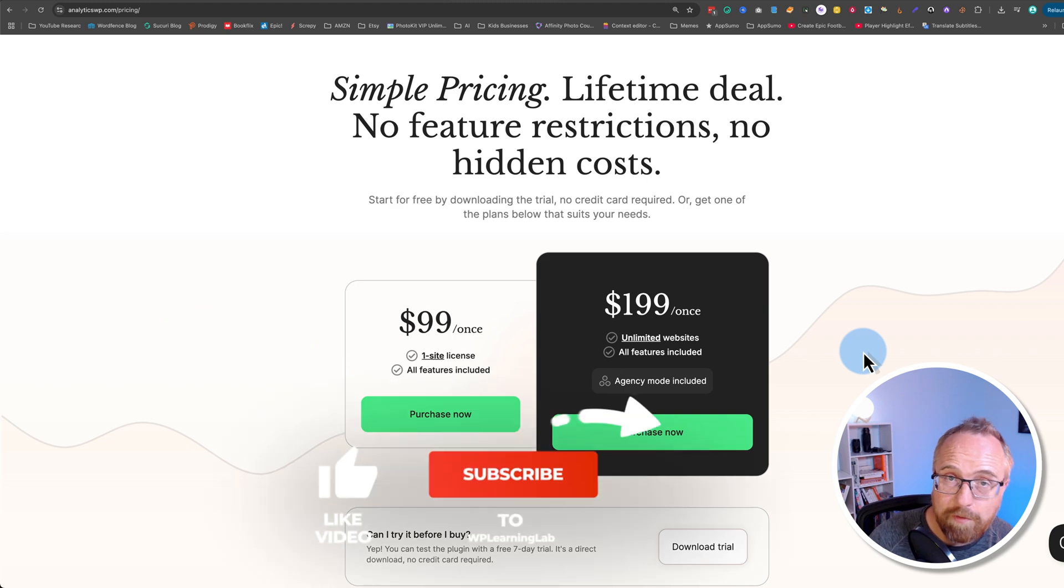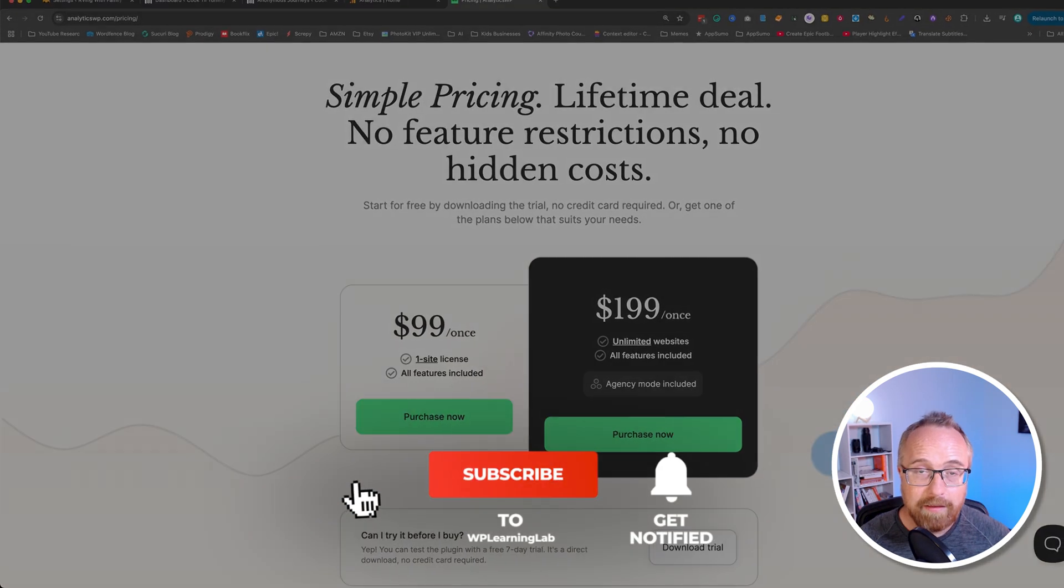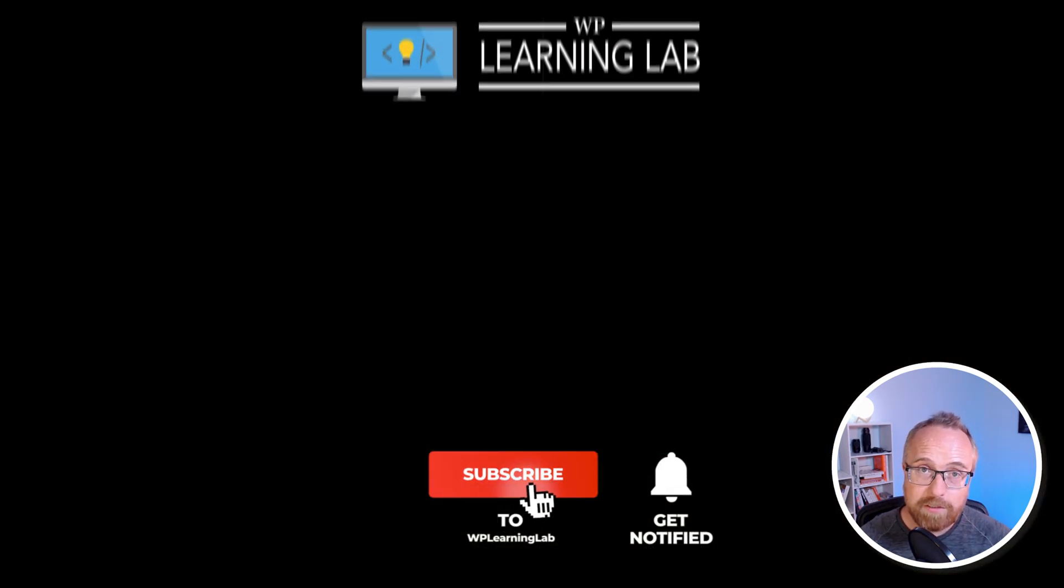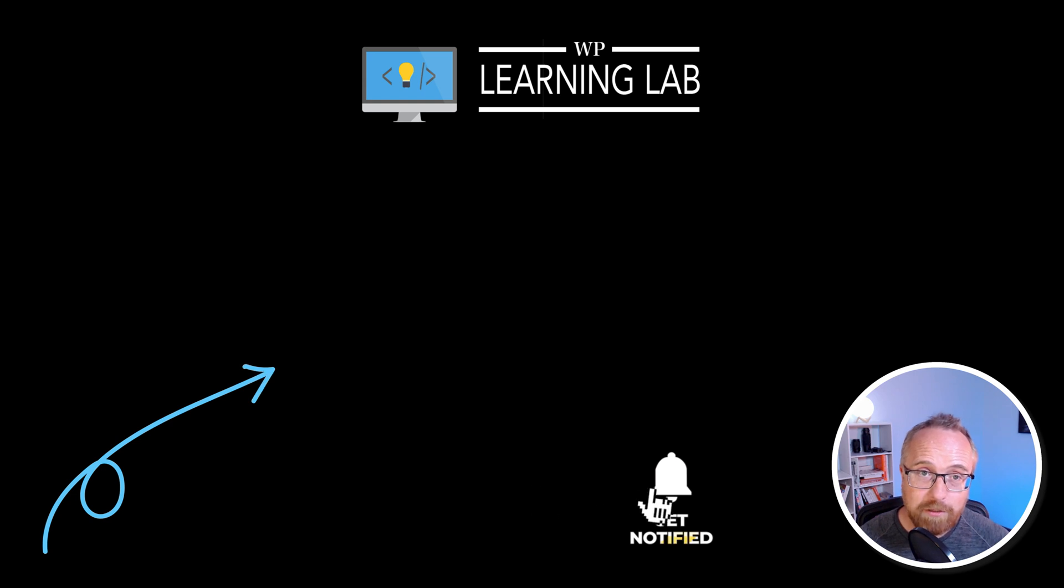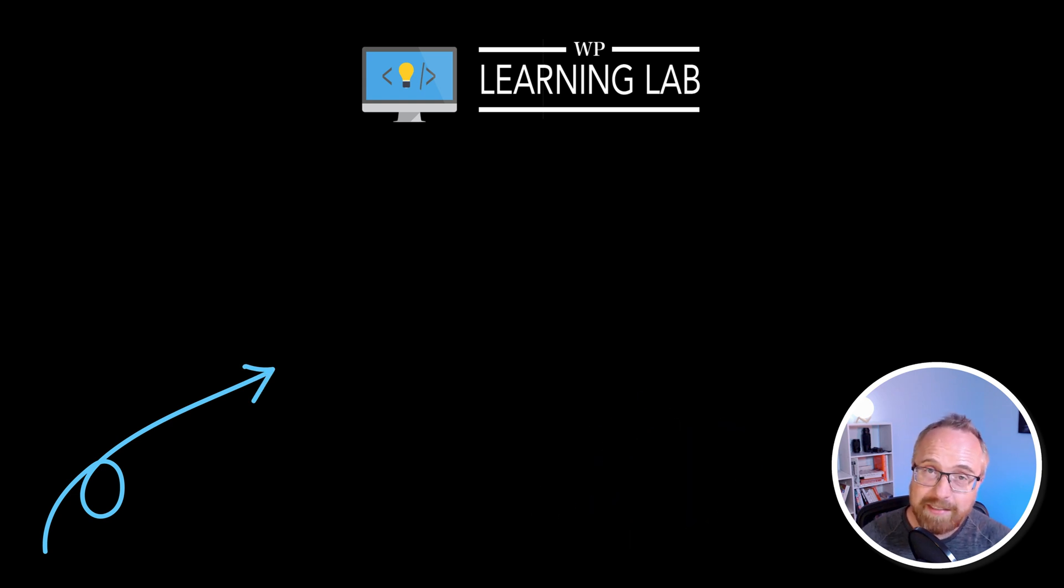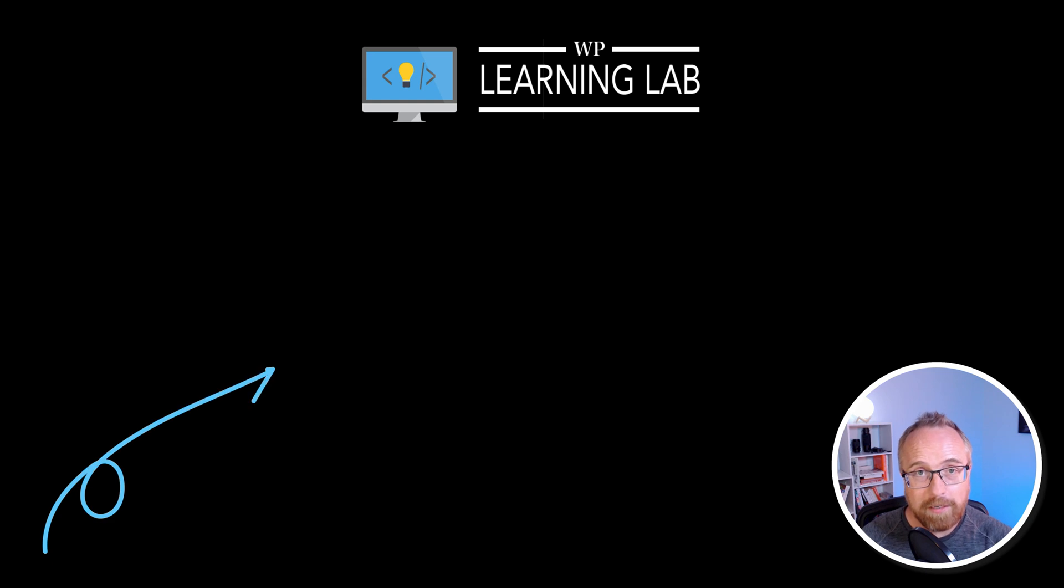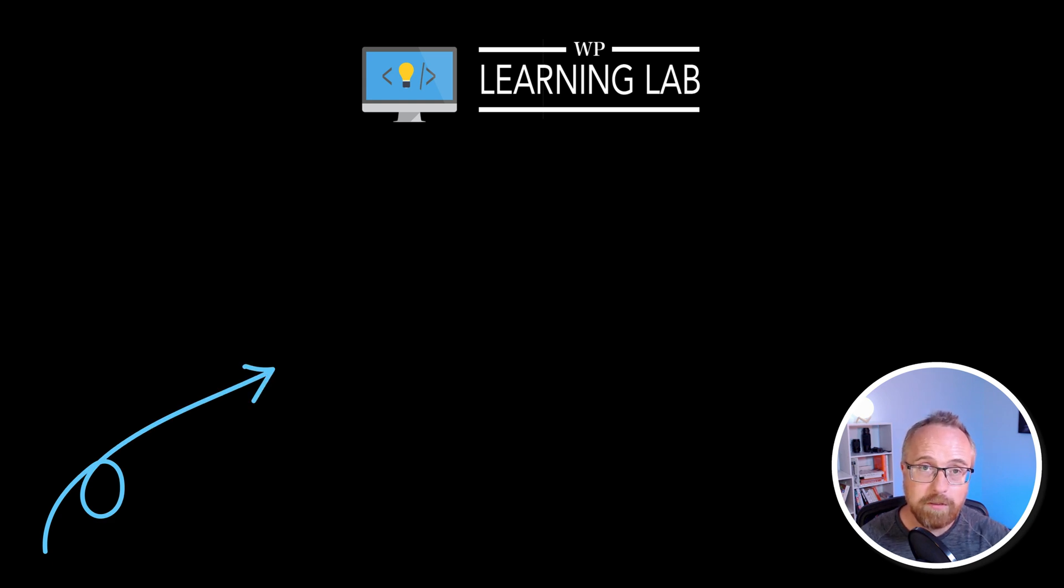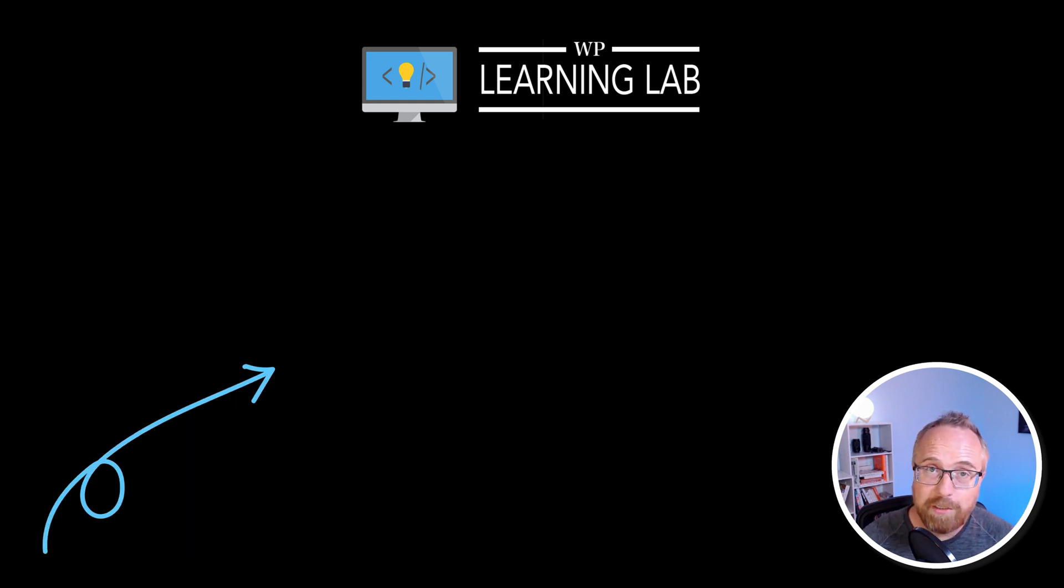And if you got value from this video, make sure you click subscribe, ring the bell to let me know, and then click on the video you see on your screen right now. That video is going to help you speed up your websites to make them as fast as possible, because the faster your site is, the better it's going to rank in Google, the better the user experience is going to be, and it's just better for everybody. So make your websites fast. Watch that video. I'll see you over there.